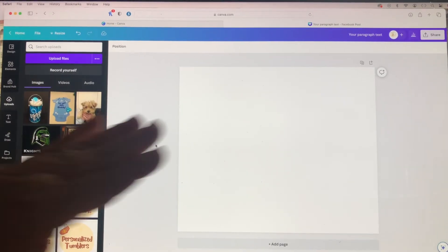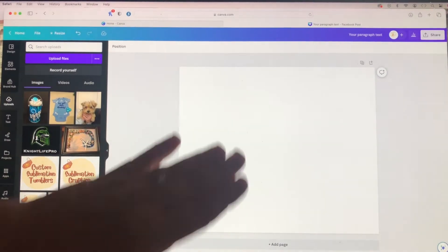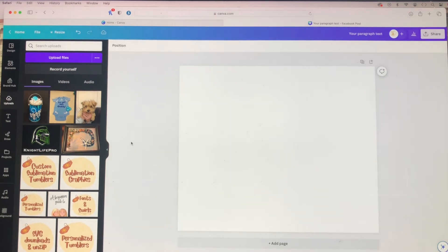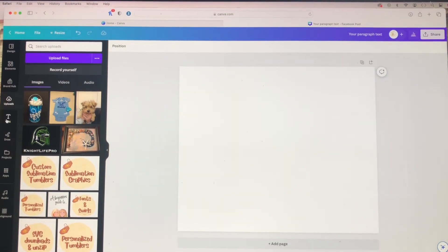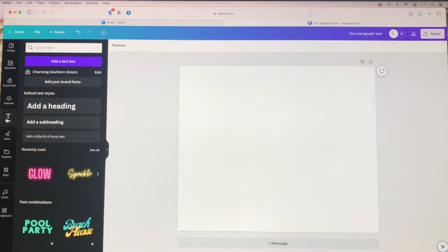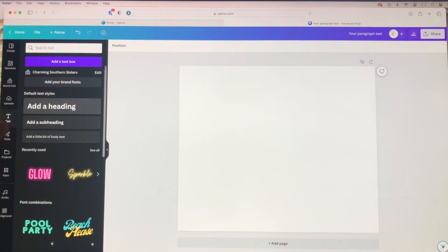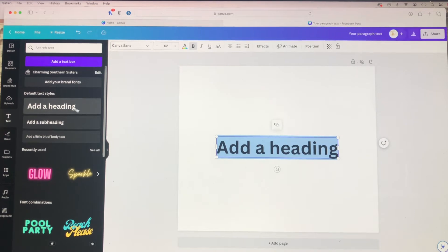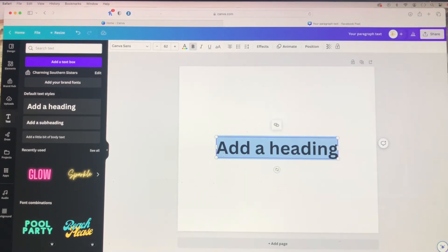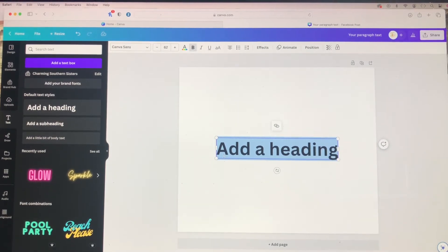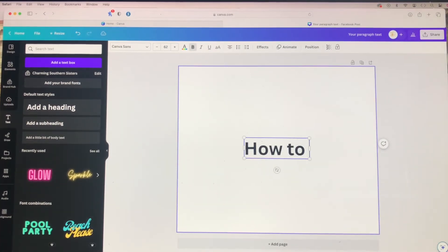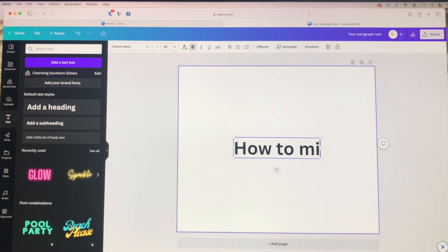So the first thing you want to do is go into Canva, get your blank canvas, go over to your text box and add your text. Here we're gonna make it say how to mirror.